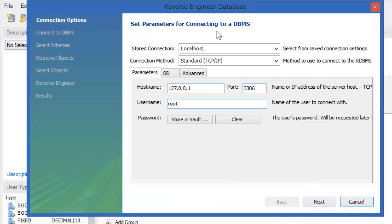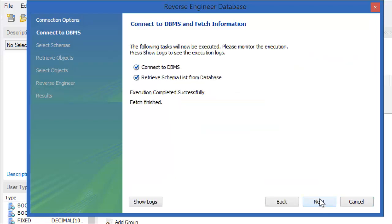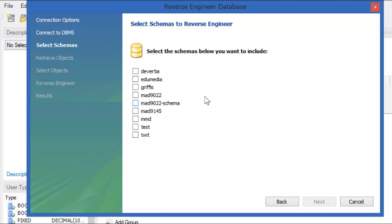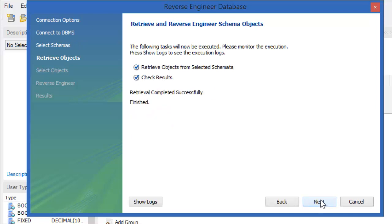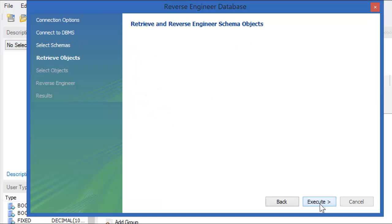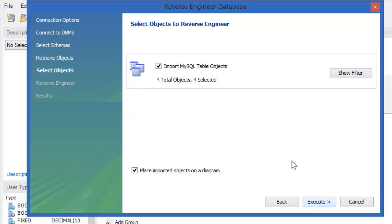So, this is the one local host root. That's my connection. Fine, it's connected. Which one of these do I want to bring into my diagram? Just this one. Next. It says it worked. So, I want to import these table objects, four objects. Yes, that's what I want to do.